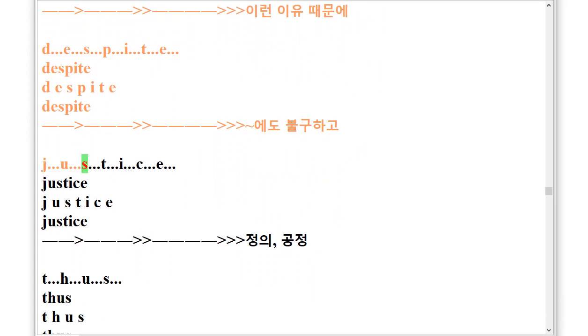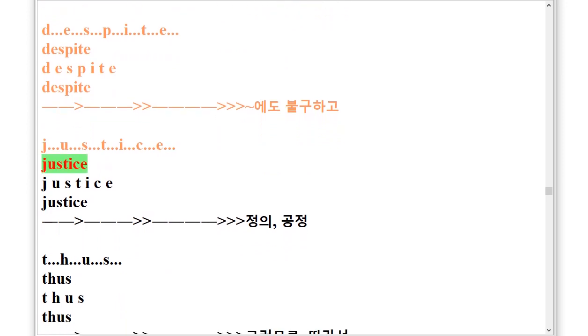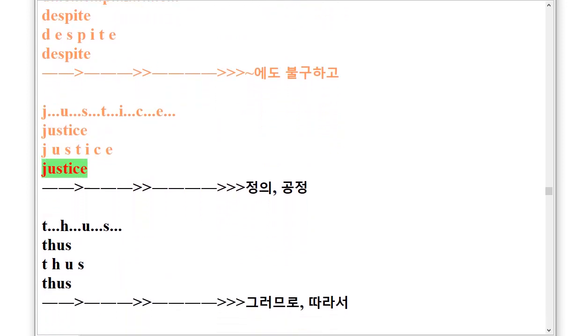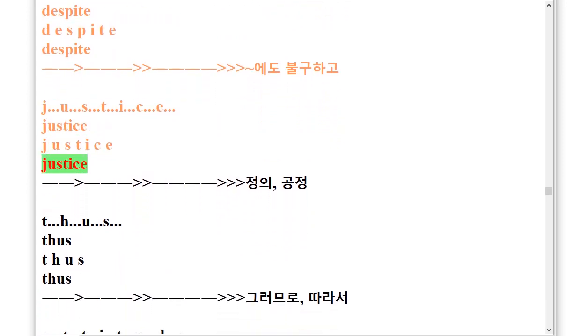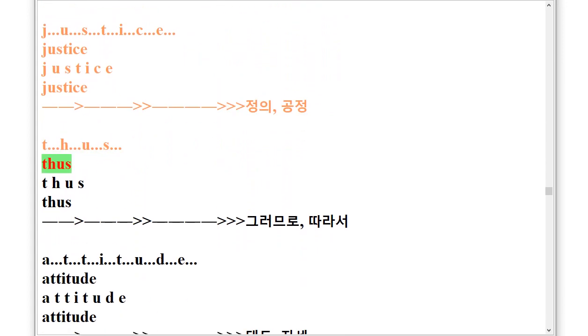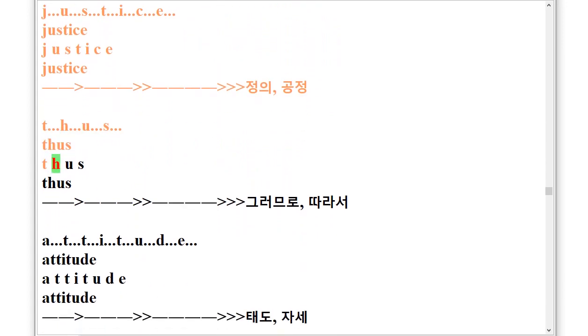Justice, J.U.S.T.I.C.E. Justice. Thus, T.H.U.S. Thus.